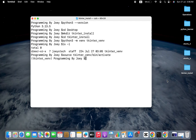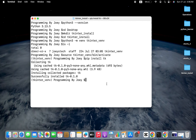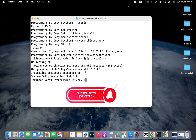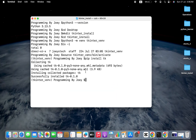Now we'll install the tkinter library. The command is not pip install tkinter — instead it is pip install tk. We hit enter and there you go, it got installed in a flash. It says successfully installed tk.